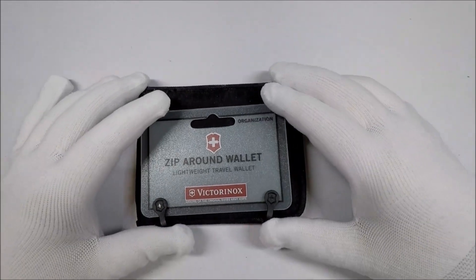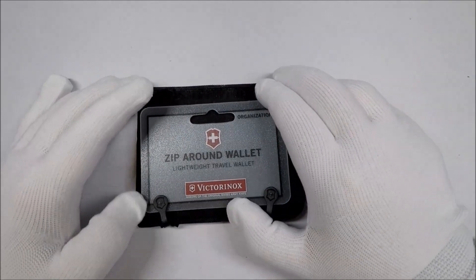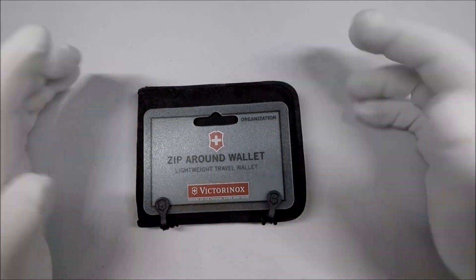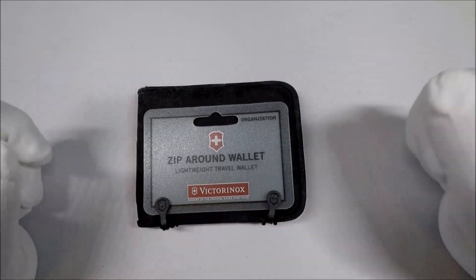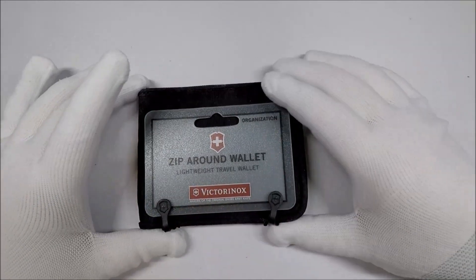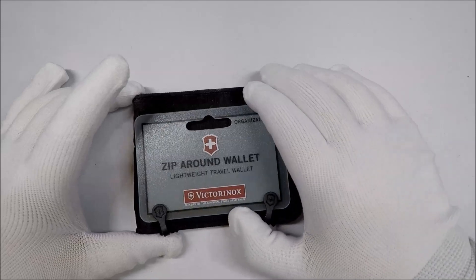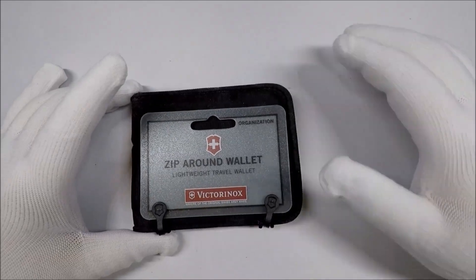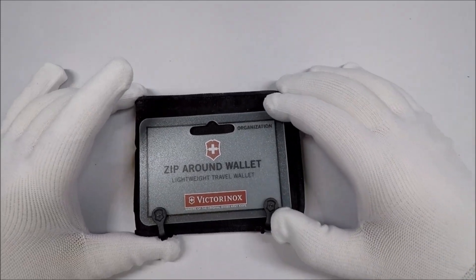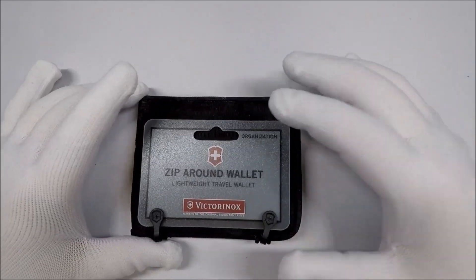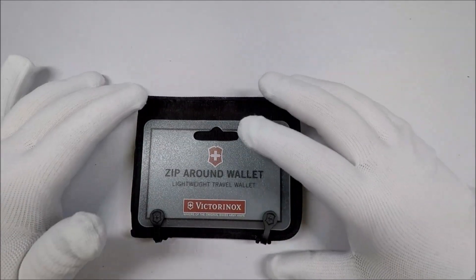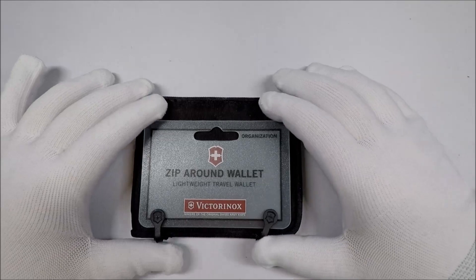Victorinox, in case you aren't aware, is the company that makes Swiss Army Knives. It used to be Victorinox and Wenger, but now it's just Victorinox. Anyway, let's take a look at this wallet that they have.